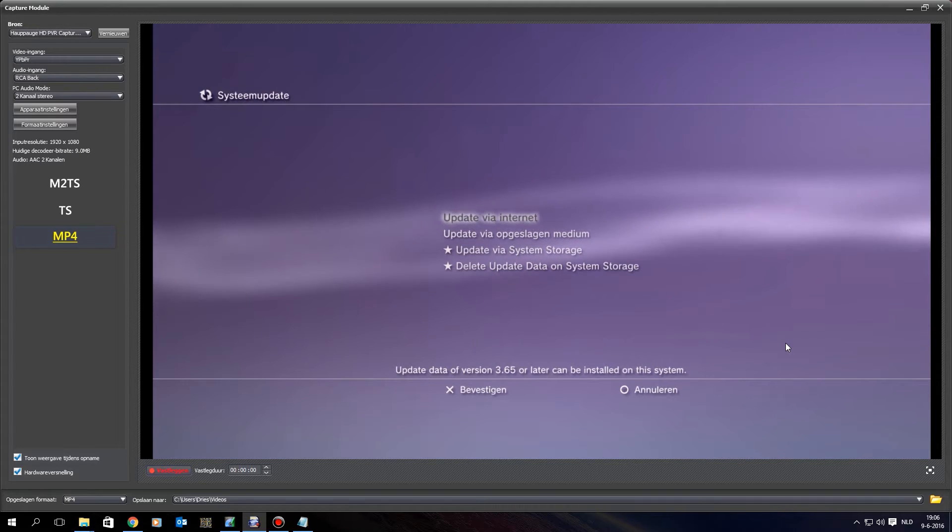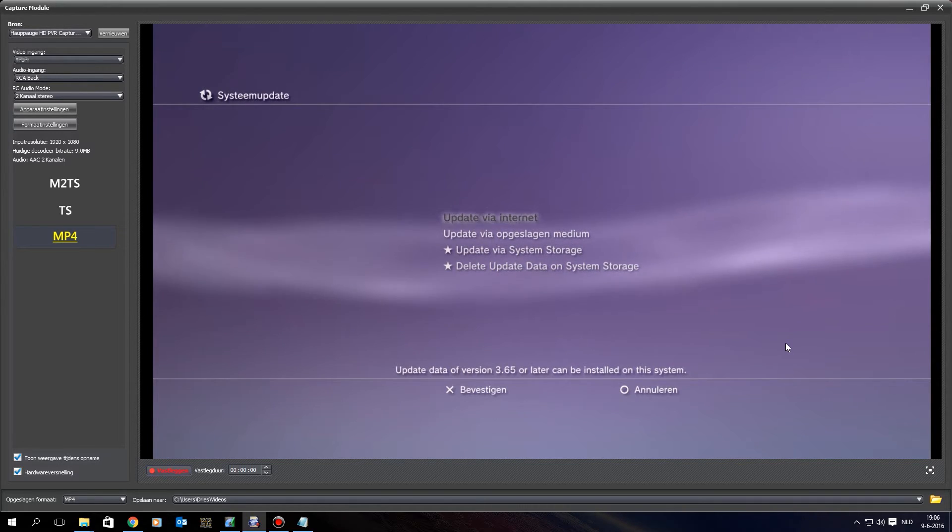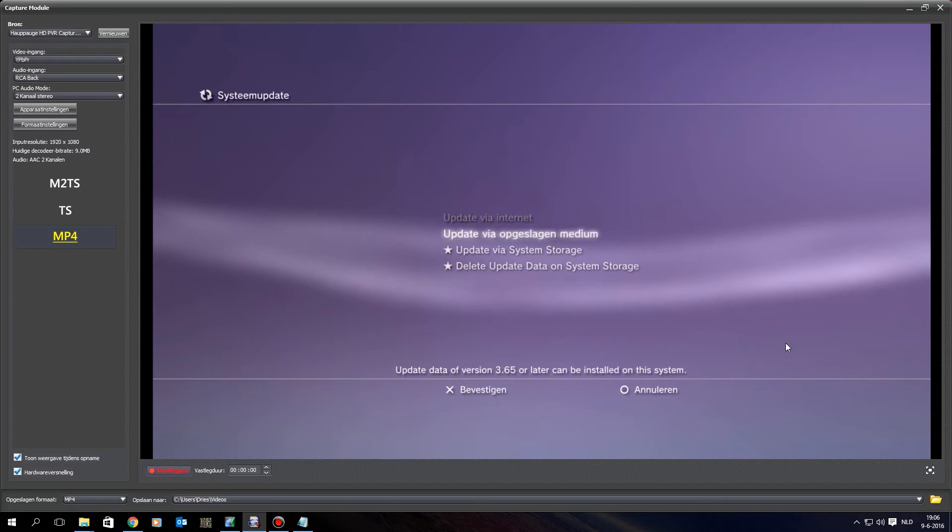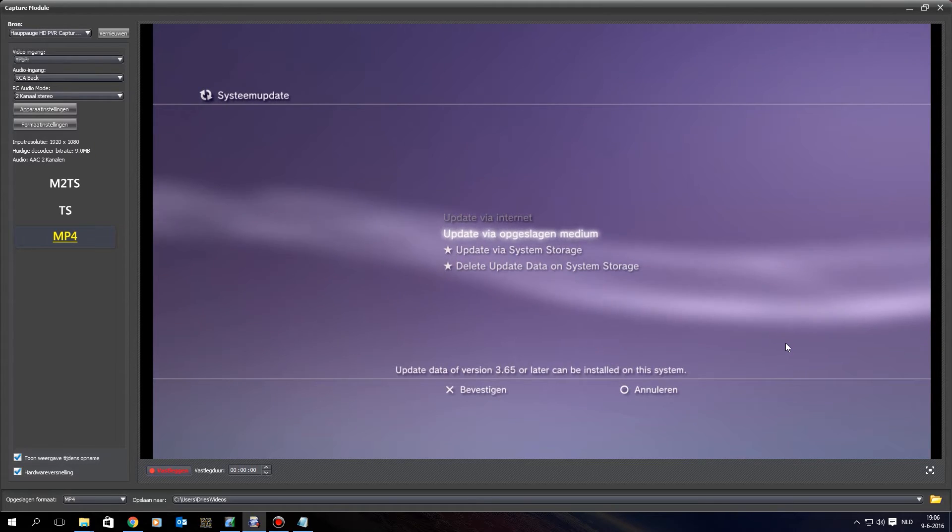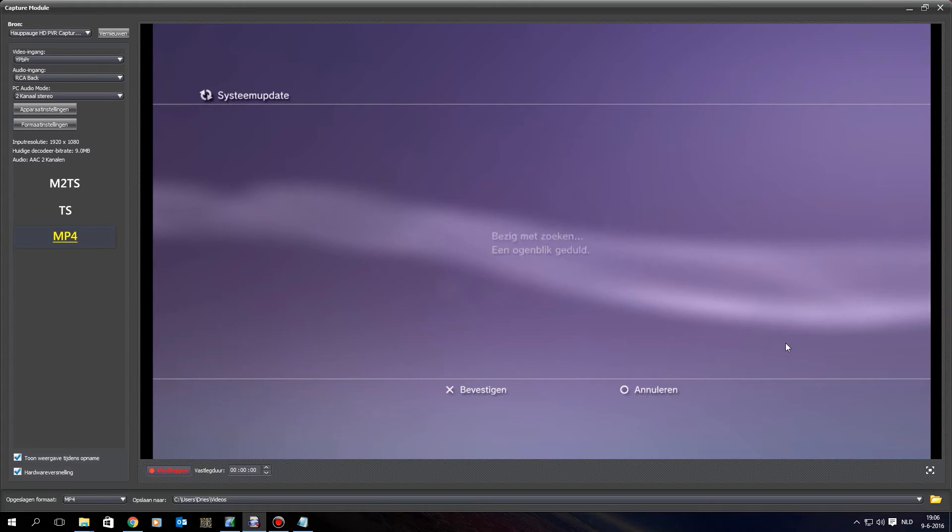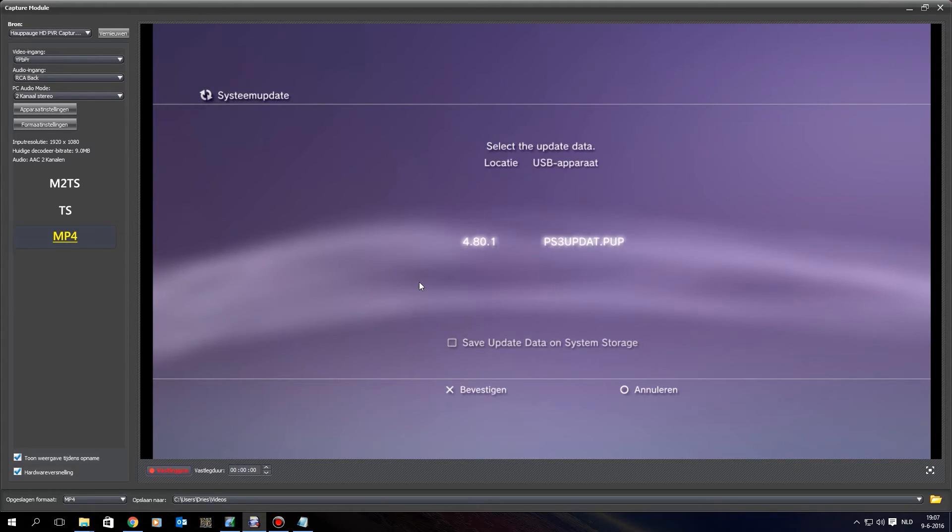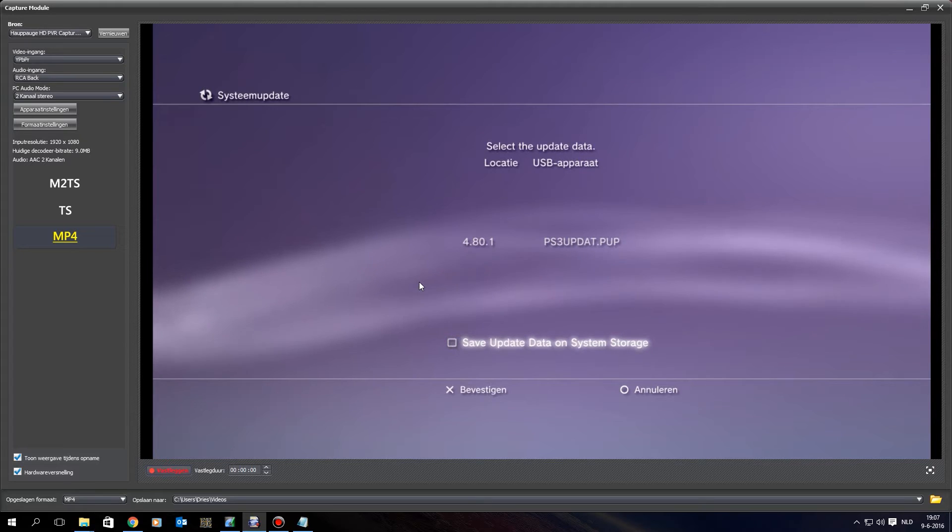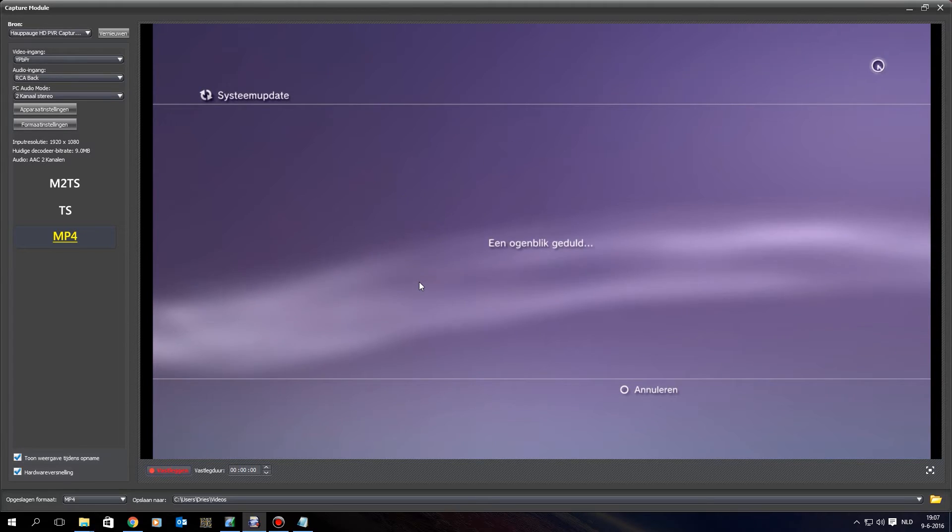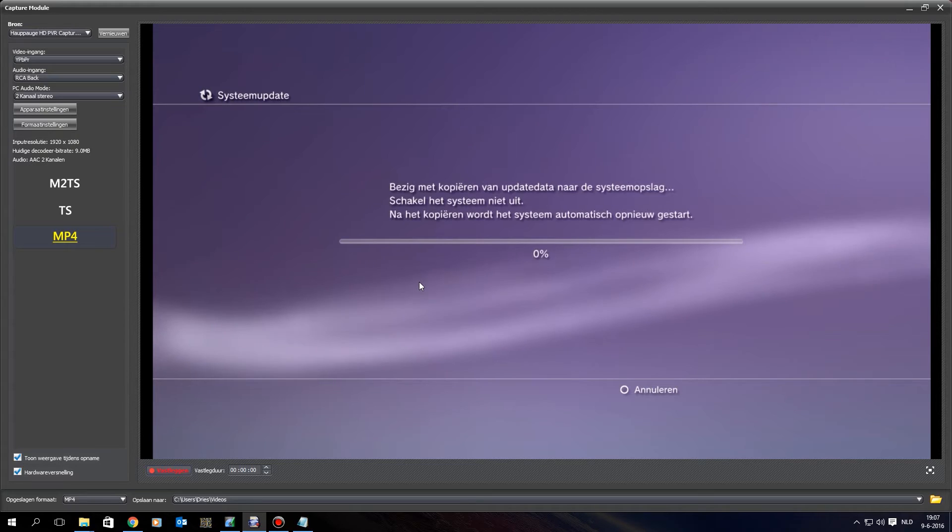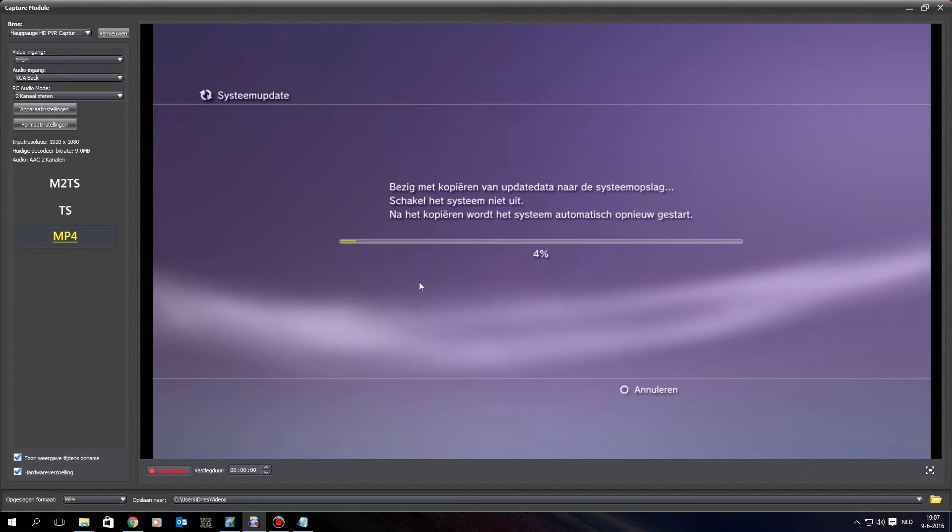But because I am on DEX, that doesn't really matter, but anyhow, you want to go to update via storage media, and save update, I won't save the update because it's already on my hard drive, but now let it copy, and let it install.